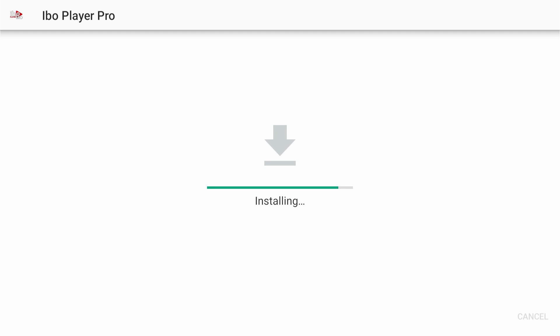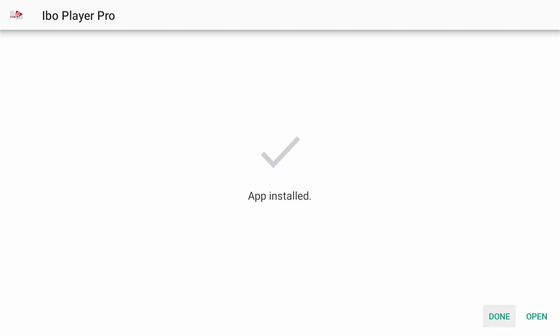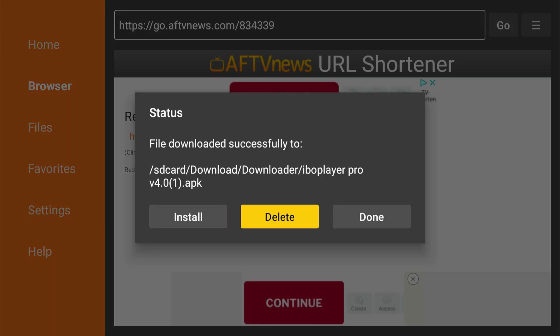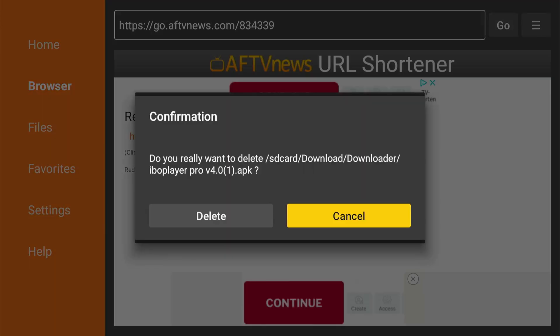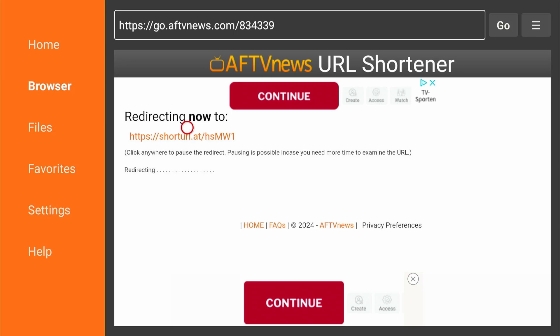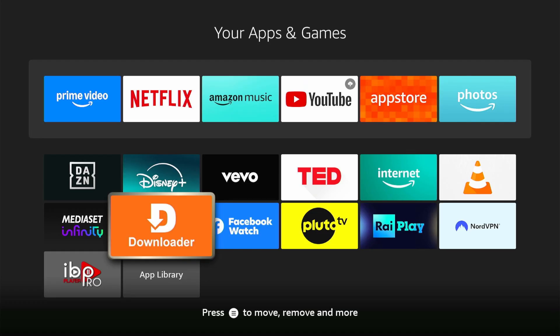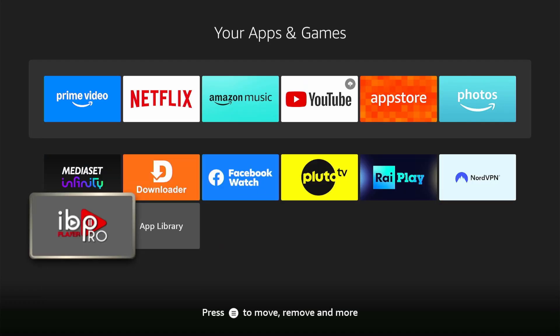When the installation is complete, you'll see a notification confirming that the app has been installed. Click done. You don't need the APK file anymore, so click delete to remove it from your device's storage. And that's pretty much it. Thanks for watching and I'll see you in the next video.